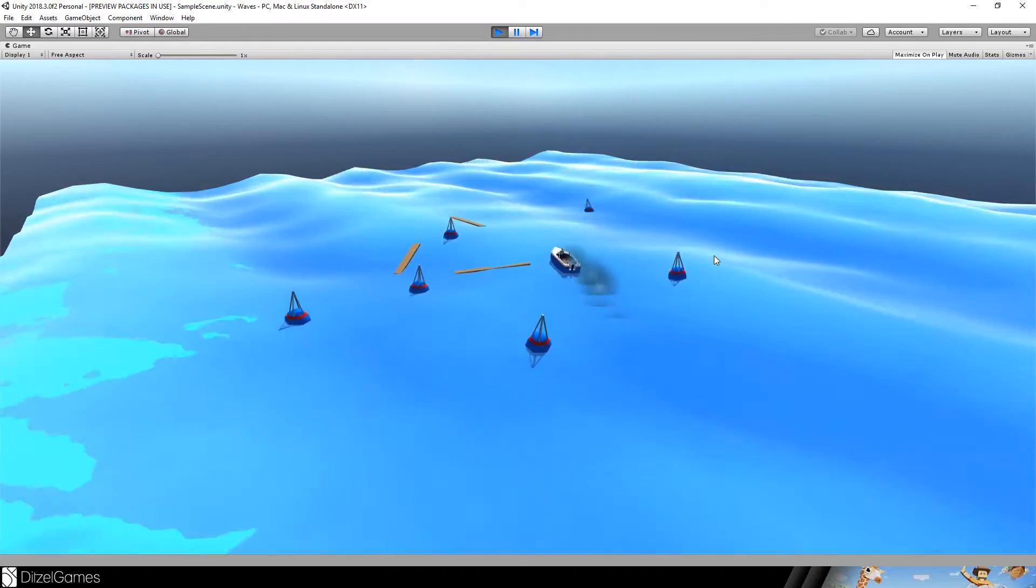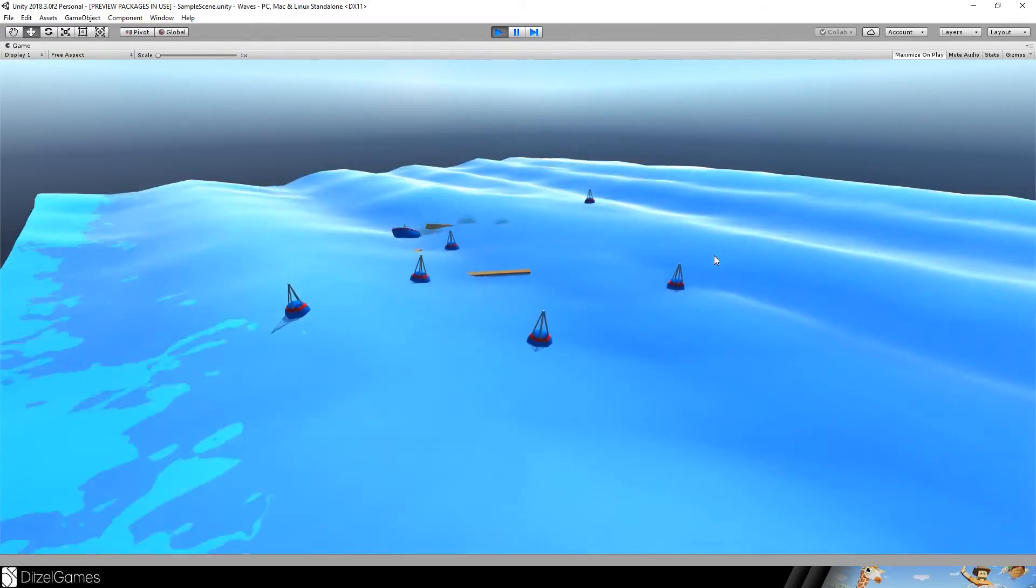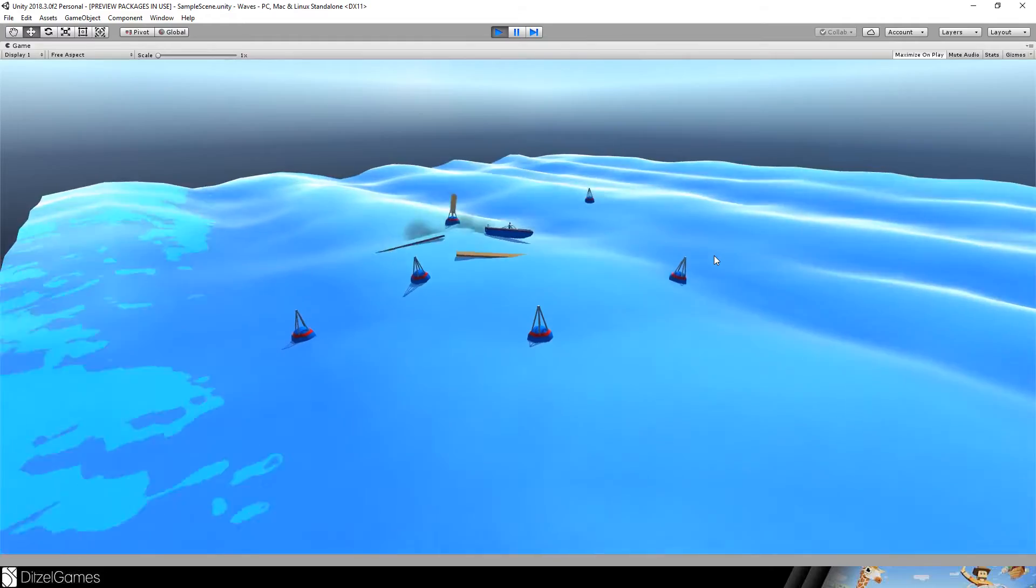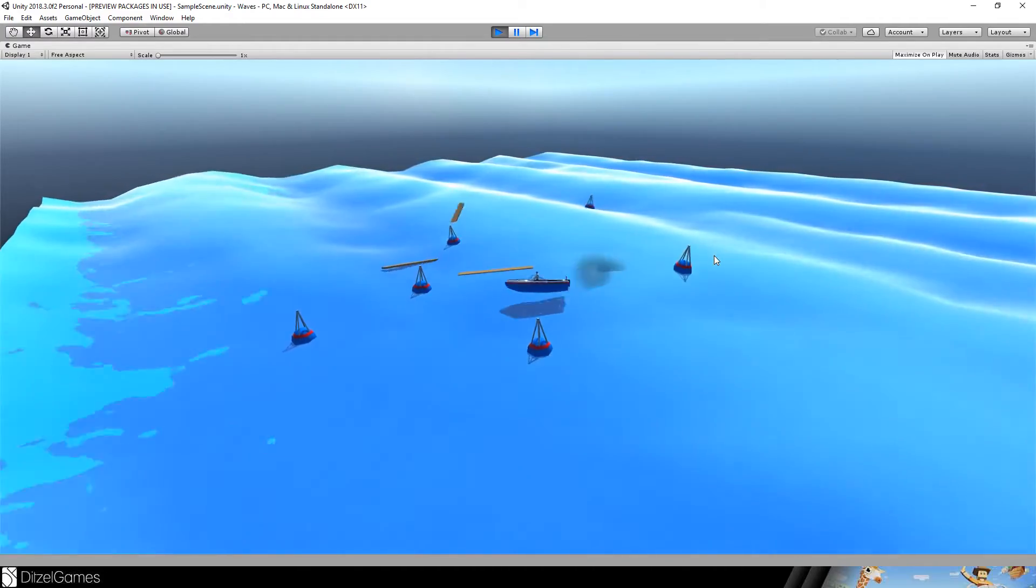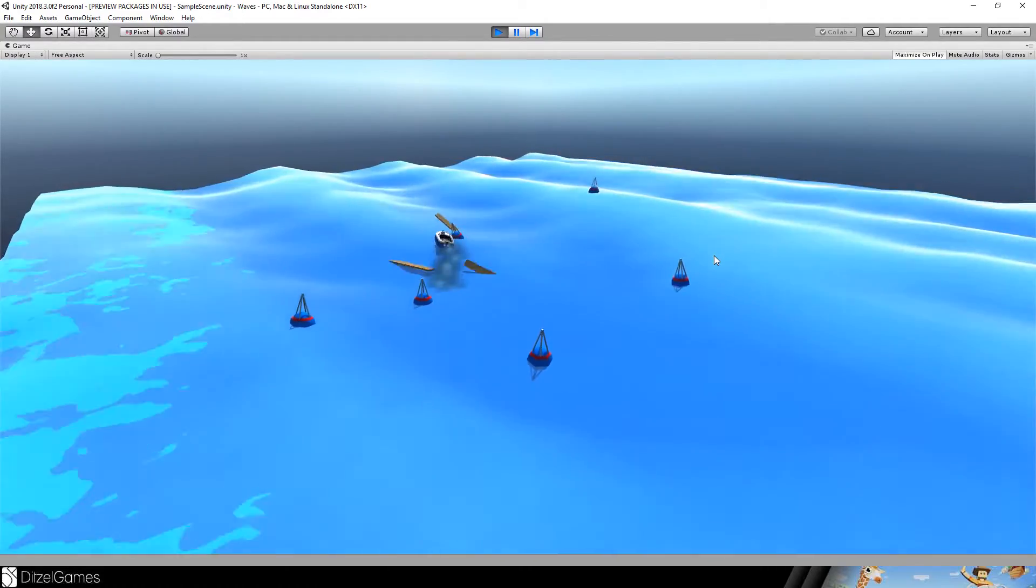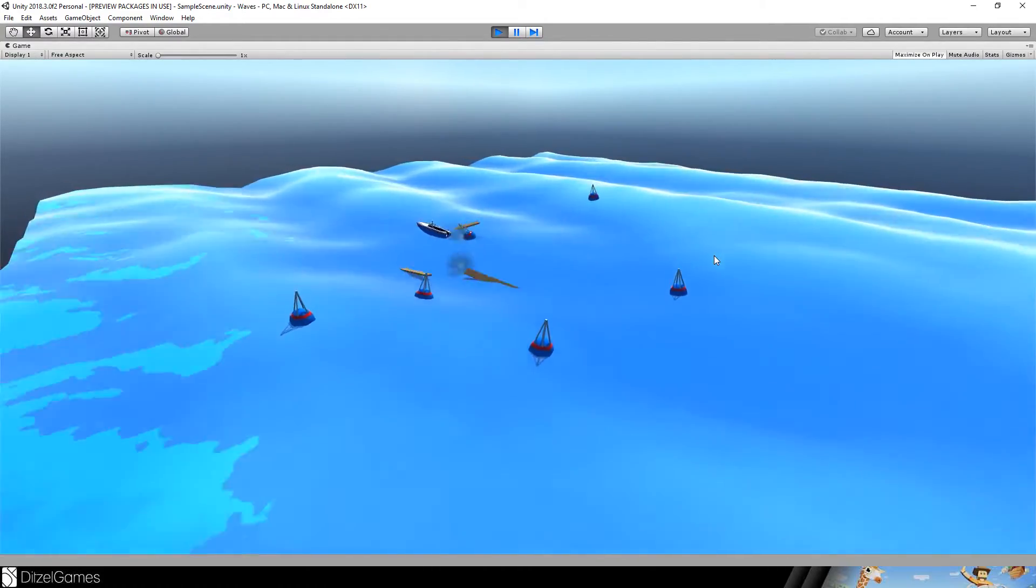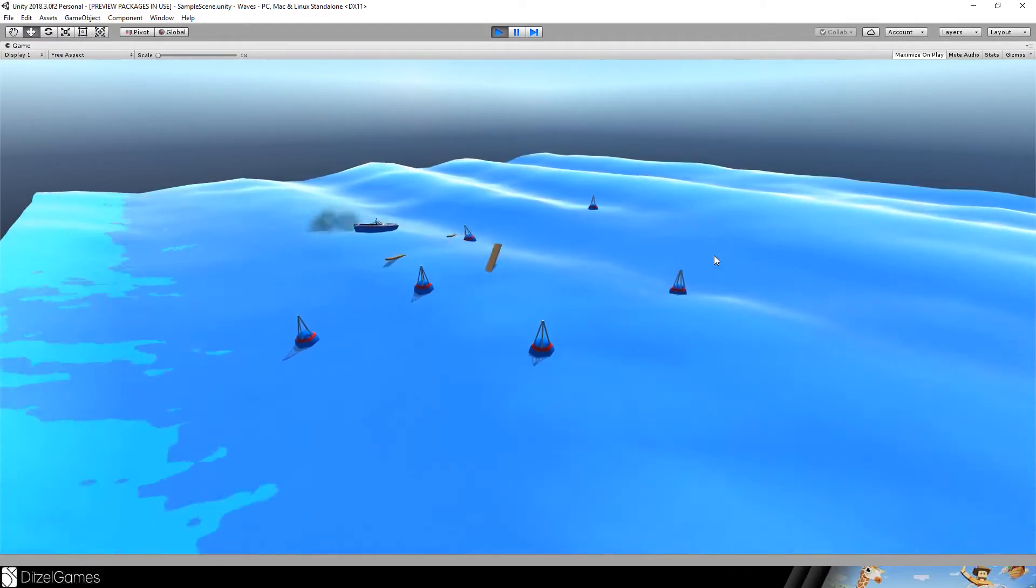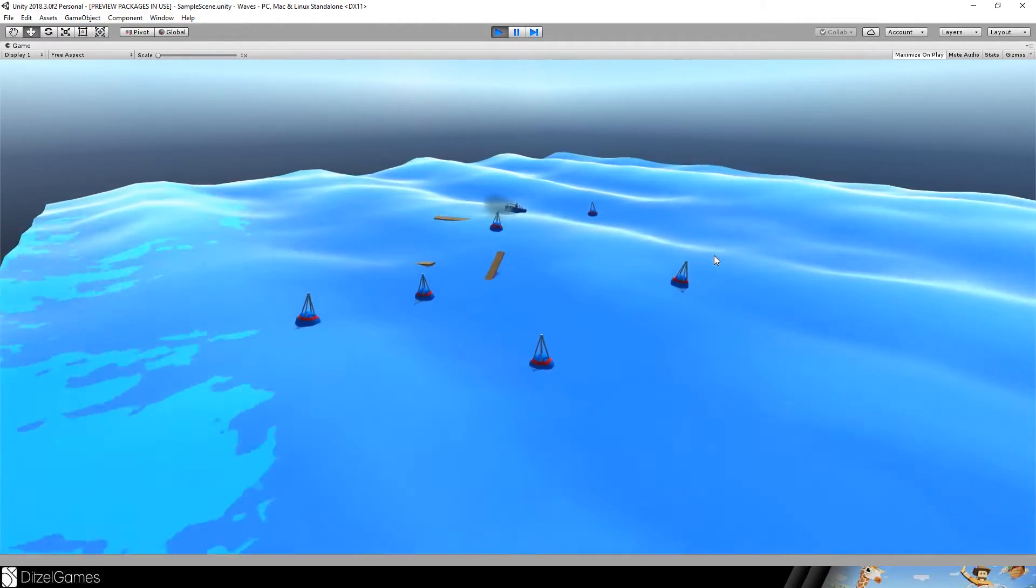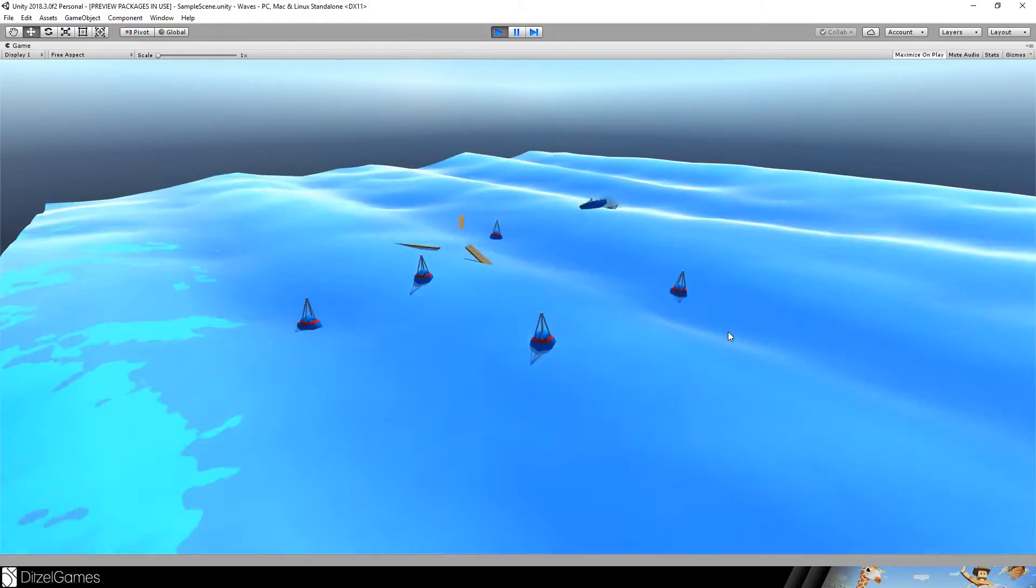We almost got it. Now it's getting interesting because we are now programming the float algorithm, letting things float like this wood and these swimming things in the water.